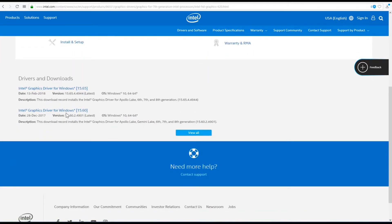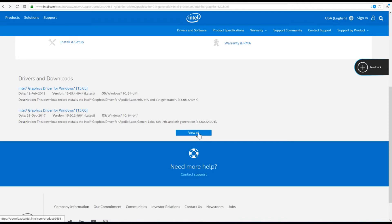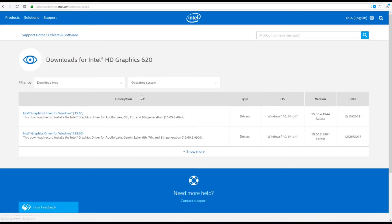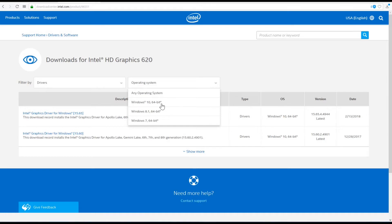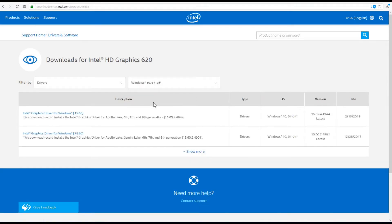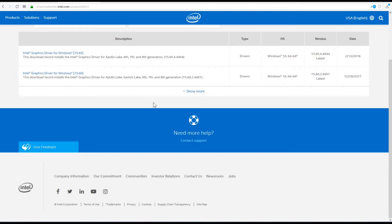I'll click on the 620 — I have regular HD, not UHD — and scroll down to find Drivers and Downloads. There are two versions here; we'll click 'View All' to get to the proper page. You can filter for drivers only, and set your operating system. If Windows 10 is not the right option you can change it. Generally you go for the latest release, and if that doesn't work for some reason you can try the earlier release which also seems to be stable.